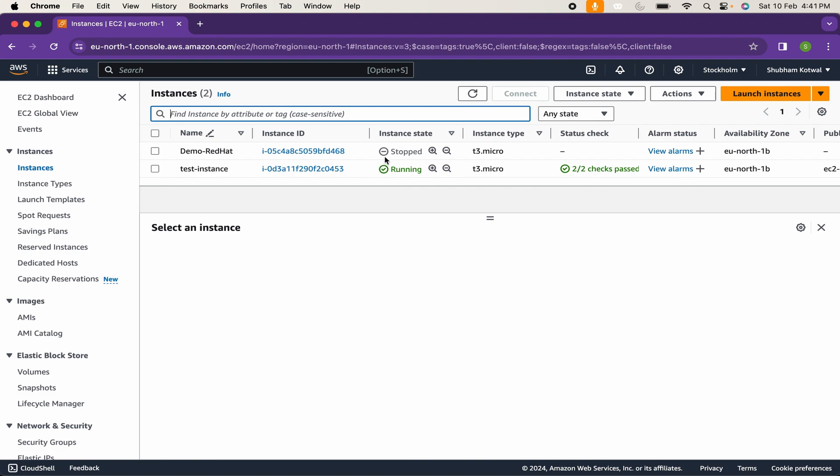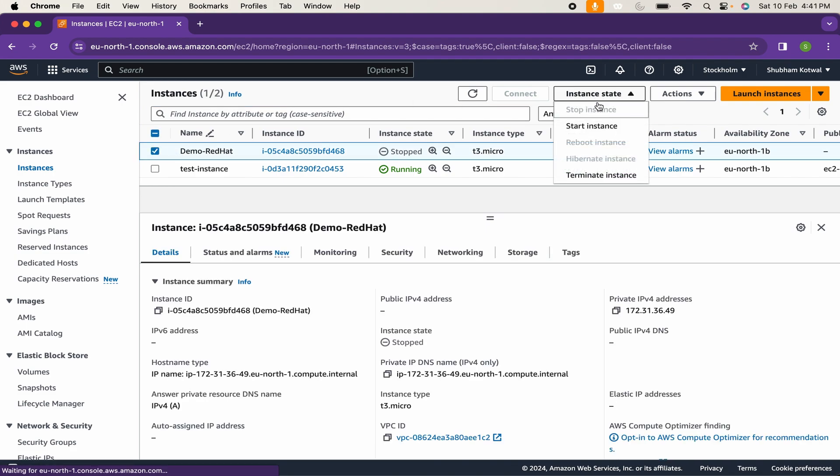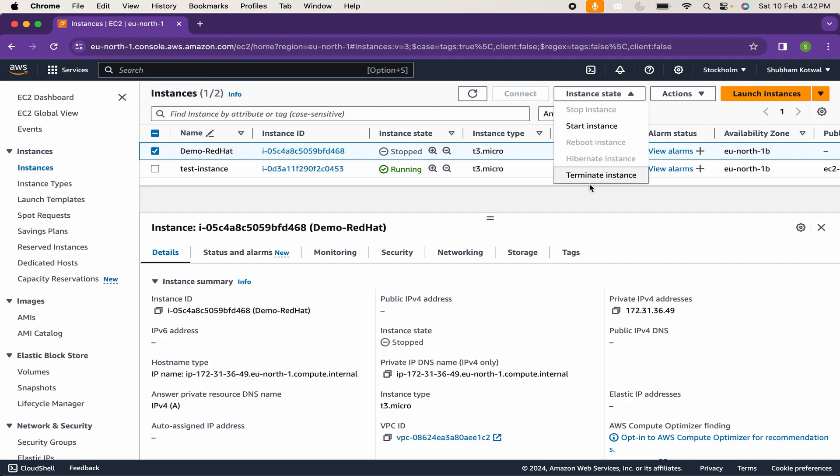The stop instance cannot be accessible. If you want to start this instance, you can select this instance, click on instance state and start instance. Likewise, if you want to stop the instance, means shut down your instance, you can simply click on stop instance. If you want to reboot the instance, you can click on reboot instance. Or if you want to permanently delete this instance, you can click on terminate instance.